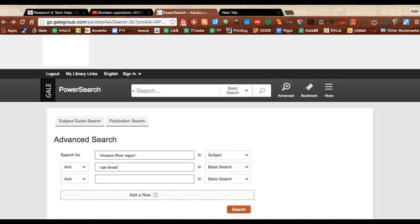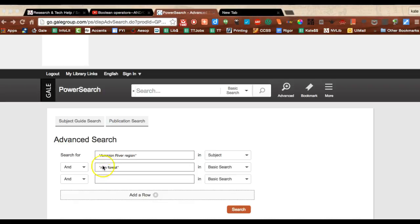Quotation marks can be really helpful for helping you find a specific phrase in your searching. For example, in this search I've got Amazon River Region in quotation marks and I'm doing a subject search. For more information about subject searches, watch that video because it's very helpful.